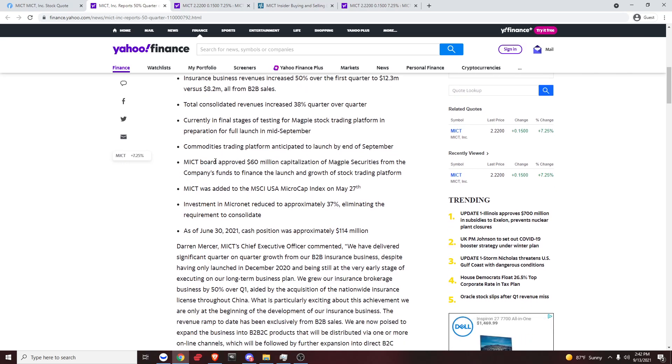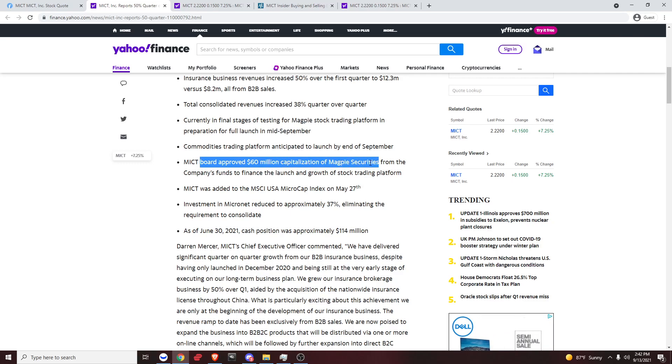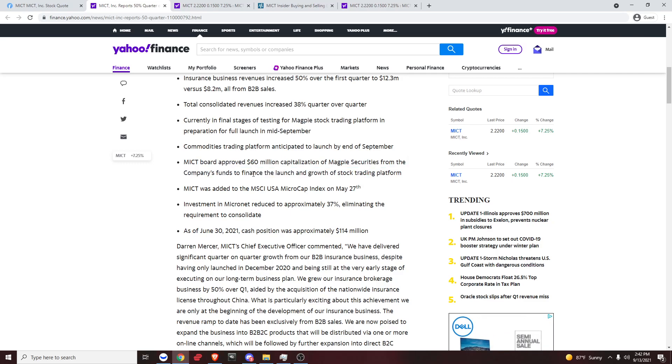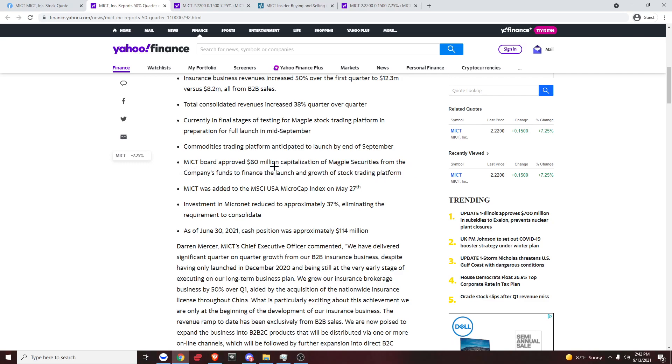In final stages for full launch mid-September, that's around September 15, which is in a couple of days, maybe all the way up to September 20. Commodities trading platform anticipated to launch by end of September. MICT board approved 60 million capitalization of Magpie securities from the company's funds to finance the launch and growth of the stock trading platform. So they're really bullish about this. They want to push this. They want to go crazy with this. It's a really good catalyst.